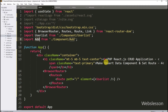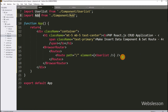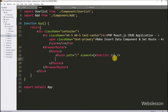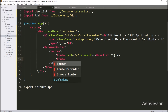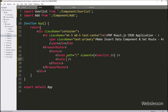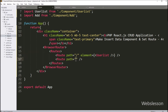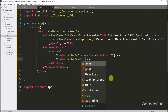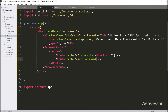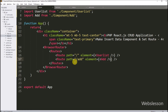Now here we have to define a route for this Add component. So here we have to write a Route tag with path attribute equal to slash add, to define the URL path. And here we have to write the element attribute equal to the Add component. So this code will check when the URL path is equal to slash add, then it will render the Add component on the web page.